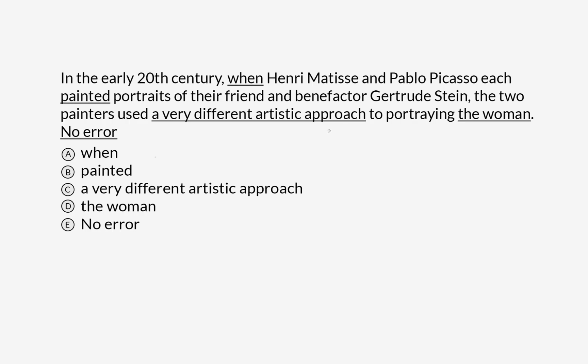Alright, error ID. So the first thing I want to do is take out these prepositional phrases: in the early 20th century and of their friend and benefactor Gertrude Stein. Each of these contains important information for the sentence, but it doesn't really affect the mechanics of the sentence. Alright, with that out of the way...